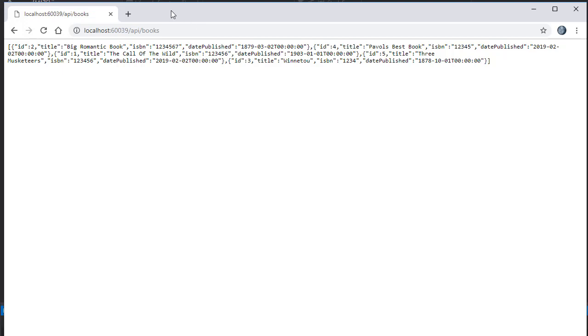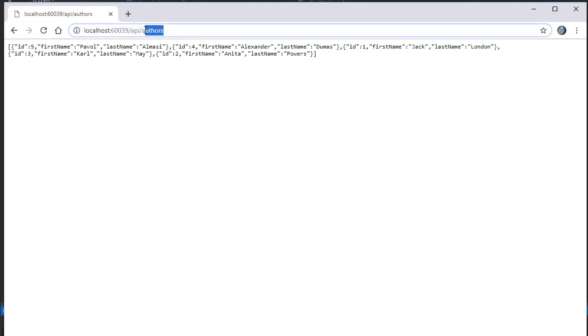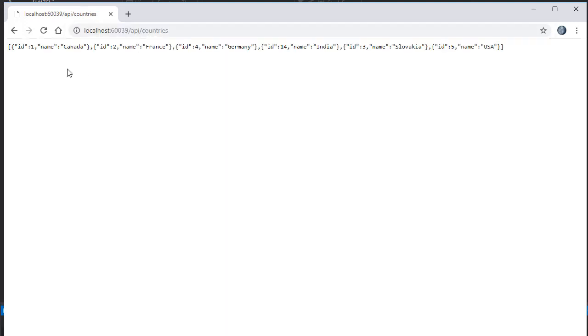Now let's do the same for authors. You can see the data is here. Let's try countries. Again, we get some sample data there as well. So the API works.